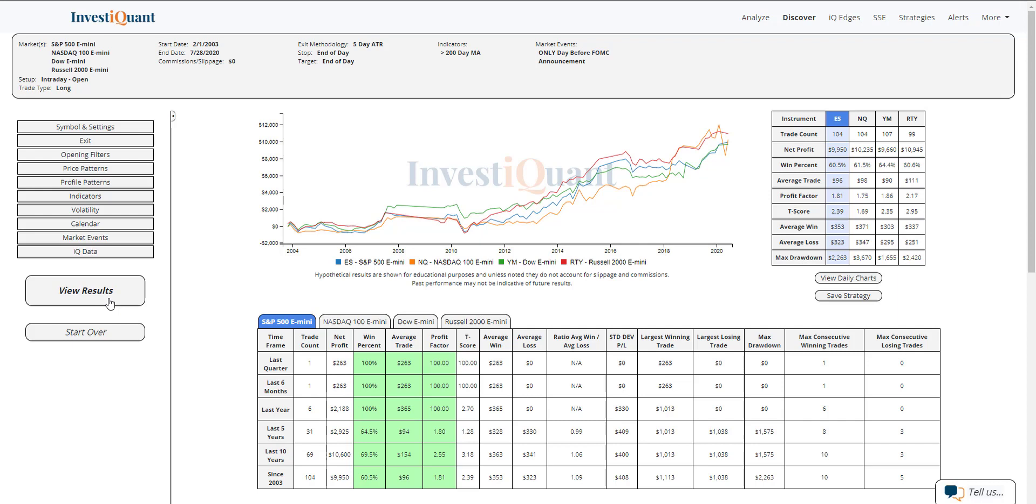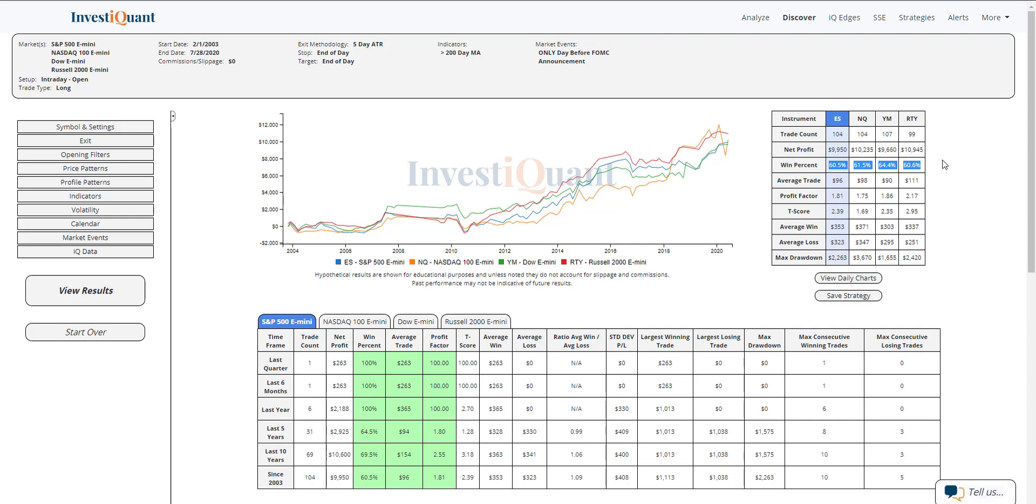Historically, this has happened 104 times in the ES, 104 times in the Nasdaq, 107 in the YM, and 99 in the Russell—very similar sample sizes. Looking at the win rates, all four instruments show very similar win rates coming in around 61% for the majority. YM is a little bit better, but historically these have leaned more towards the bullish side on this day.